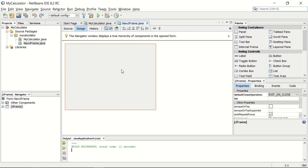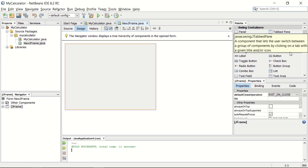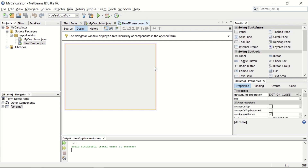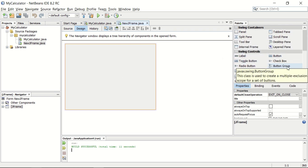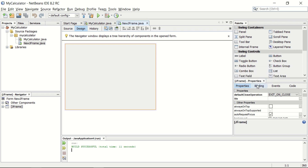In the last application, we have written code for different components. We have created the objects and then we have added the objects to JFrame as components. Here, we have all these components already. This window is the name of the control panel. You can see the component label, the button, and different components over here.